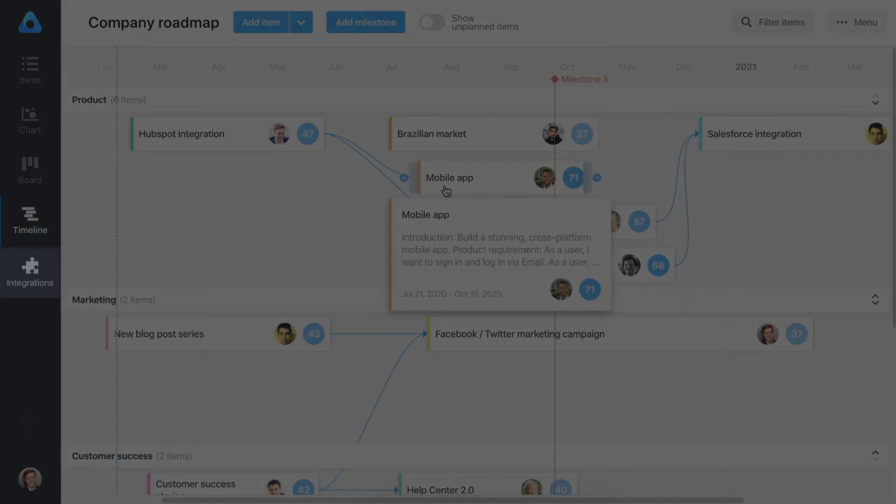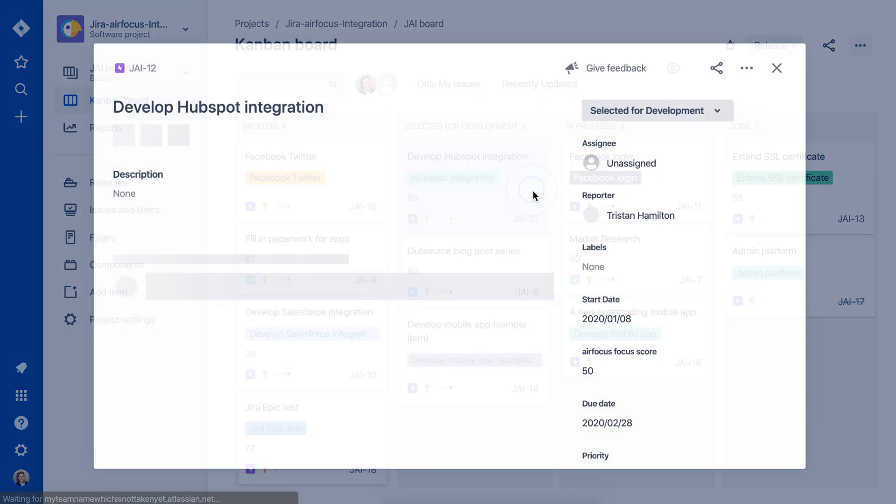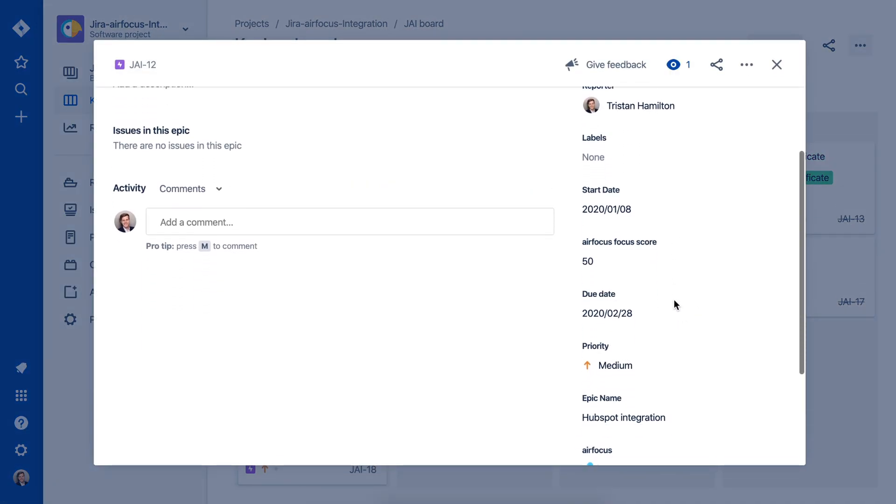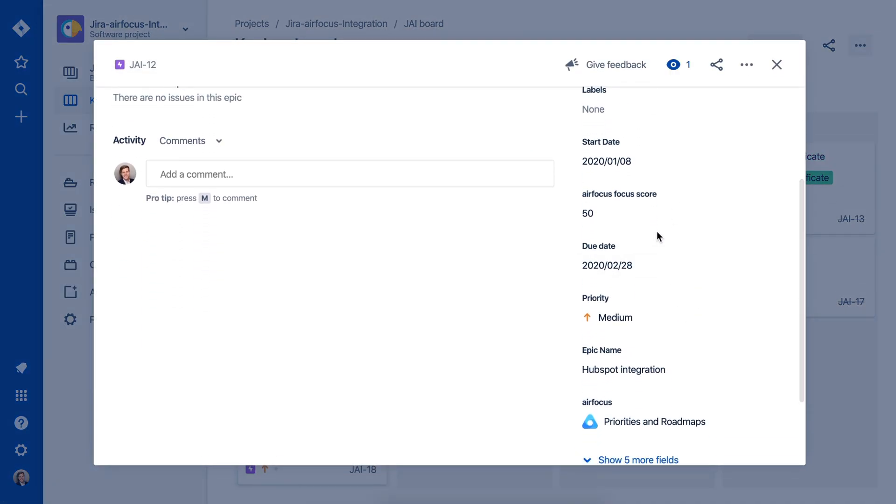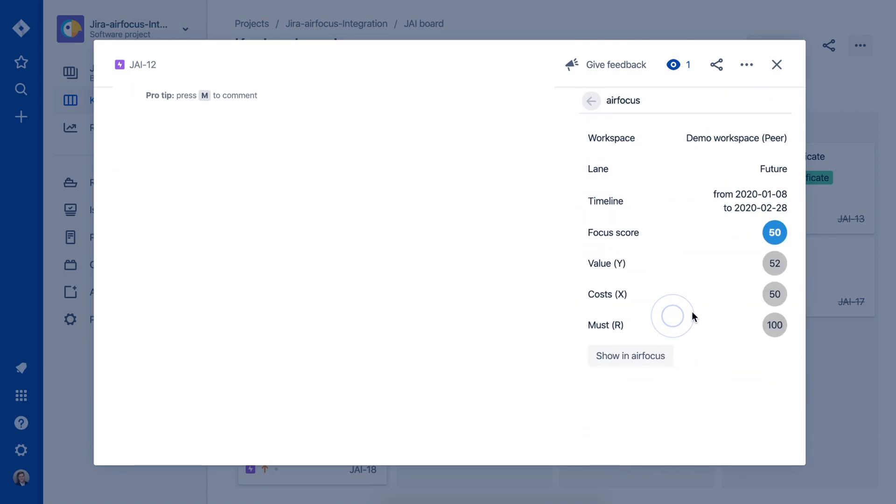With our two-way integrations, you'll be able to track and evaluate progress all in one platform. Sync your priority scores to integrated systems like Jira and Trello to keep your teams up to date.